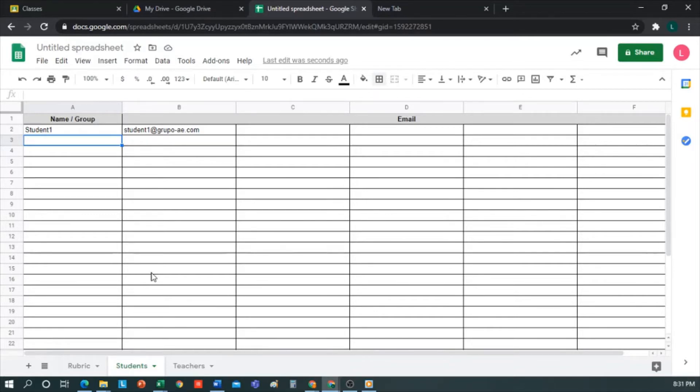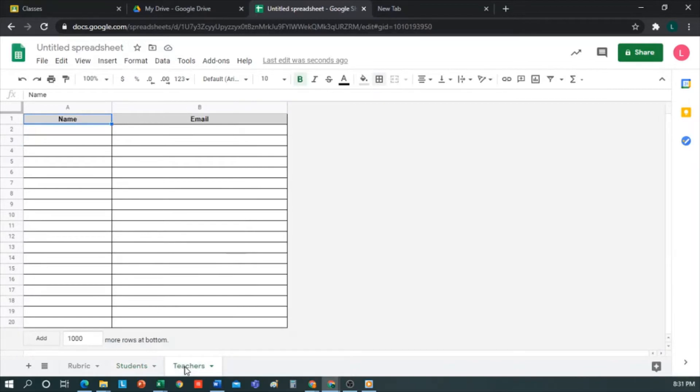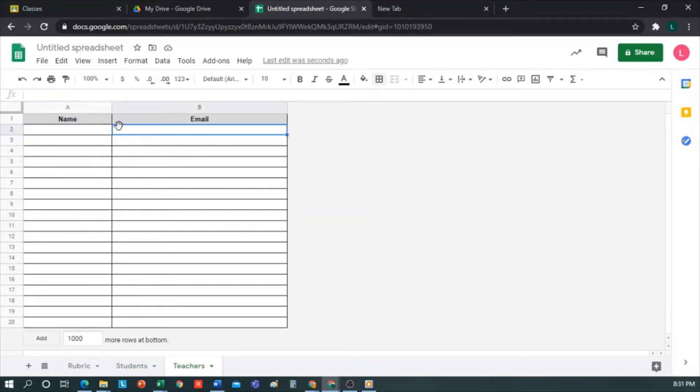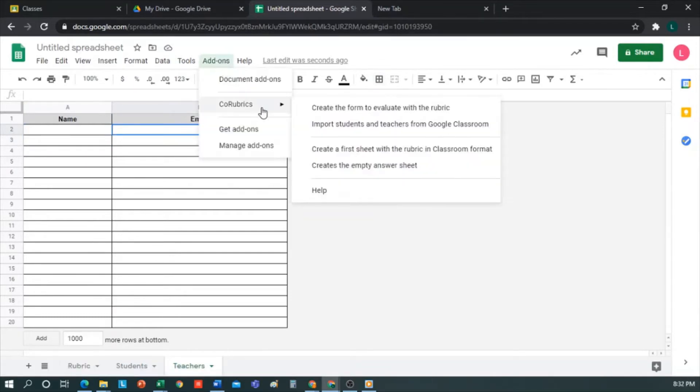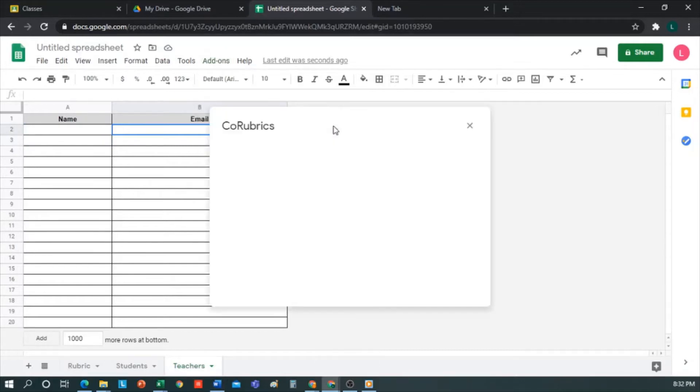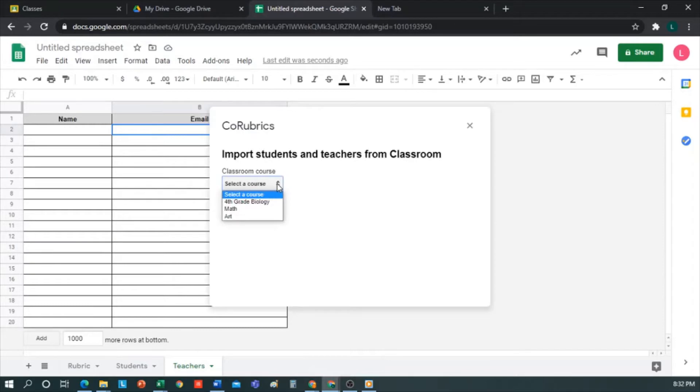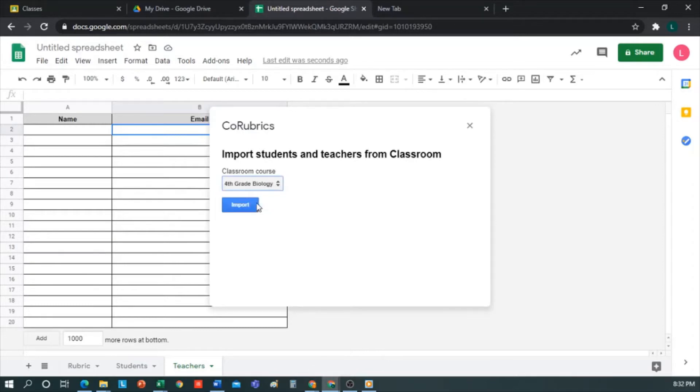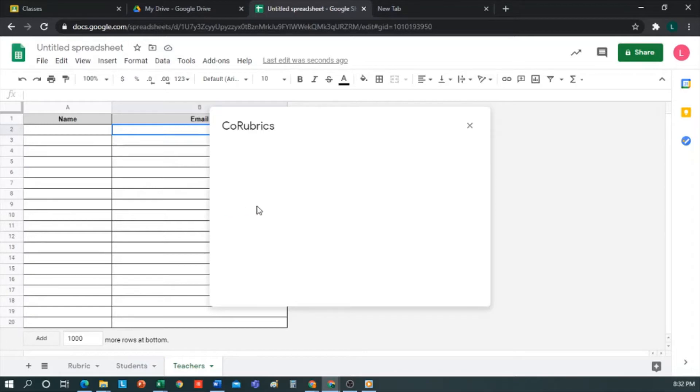Now let's look at the last sheet of teachers. As in the student sheet, I can enter the teachers one by one with their mails, or, as I already said, import them. So I go to Add-ons, click on Co-Rubrics, click on Import Students and Teachers from Google Classroom. Now we see this window where it asks us from which class do we wish to import contacts. In this case, I'll select Fourth Grade Biology. Once selected, we click on Import.